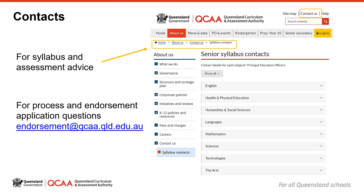For syllabus support, click on the Contact Us link on the QCAA website to find contact details for the Principal Education Officer for your subject. For additional endorsement support, you can email the endorsement team at endorsement@qcaa.qld.edu.au.